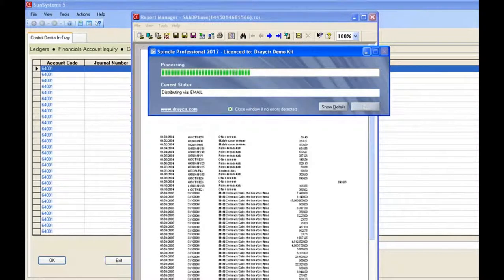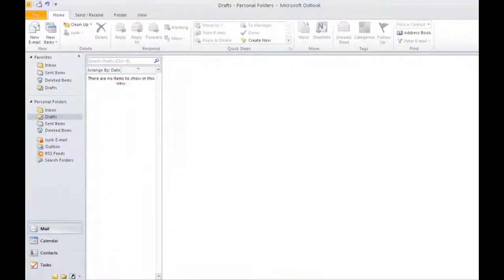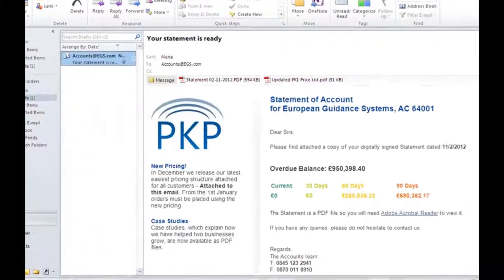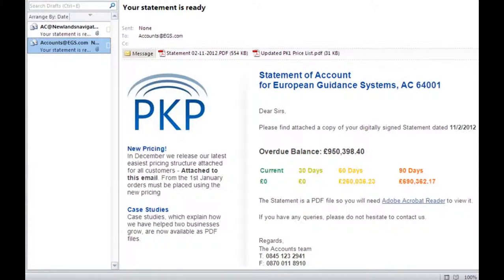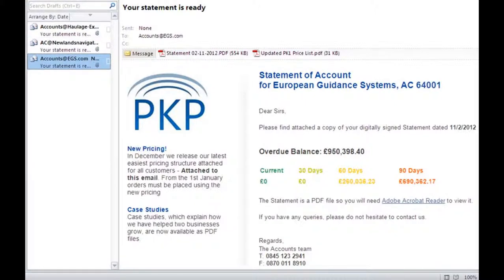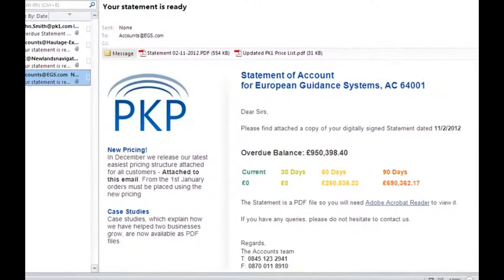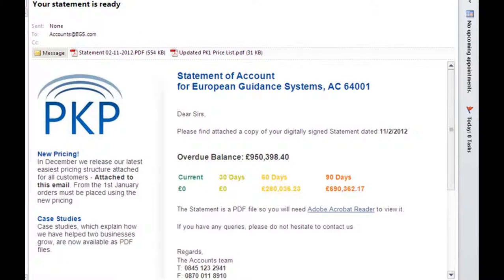Now you'll see the processor and we'll begin to see our statements go into Outlook. Now the first thing you'll notice is Spindle has created a professional looking email for me containing all the relevant account information from Sun and attached my statement as a PDF.